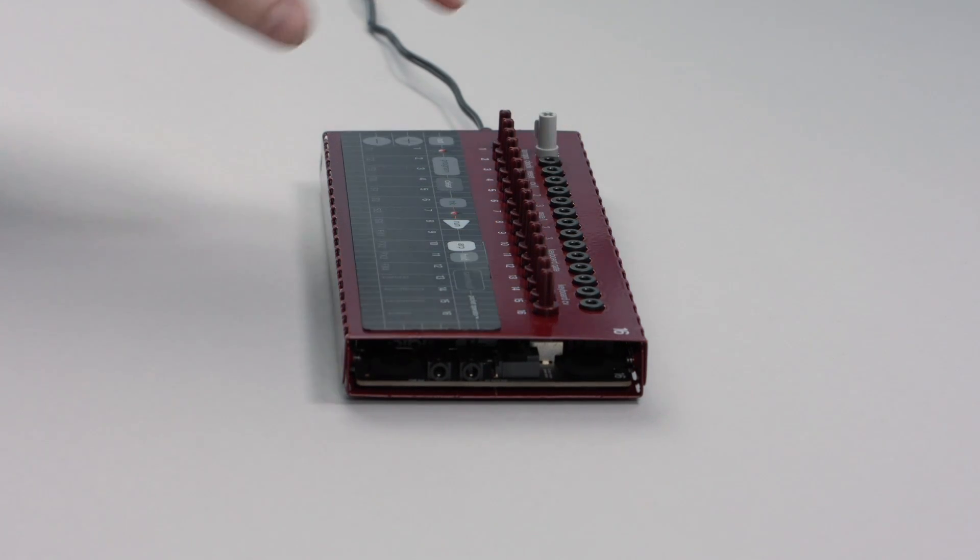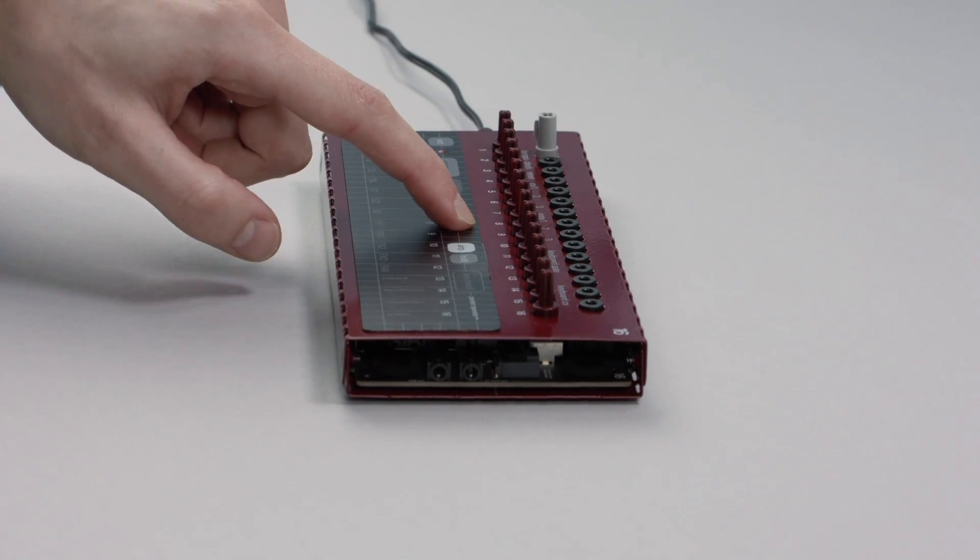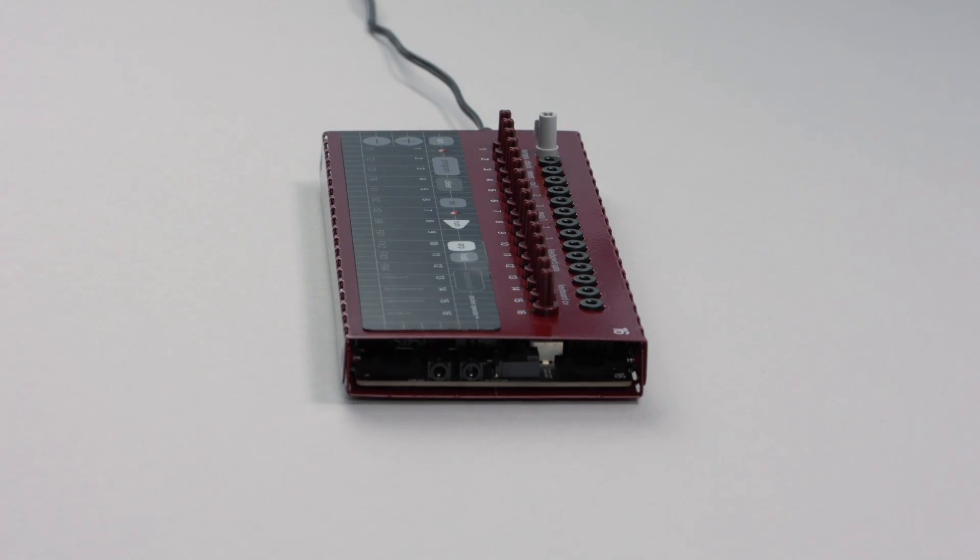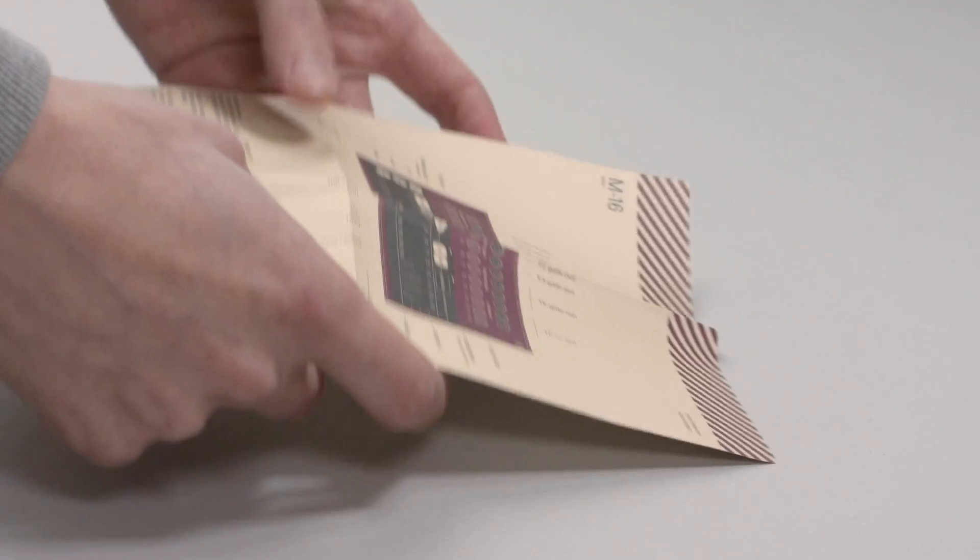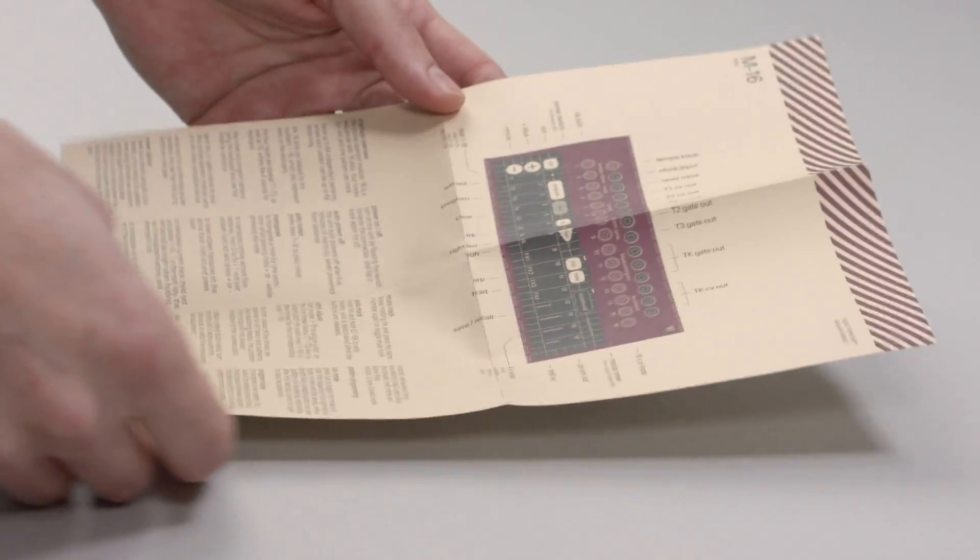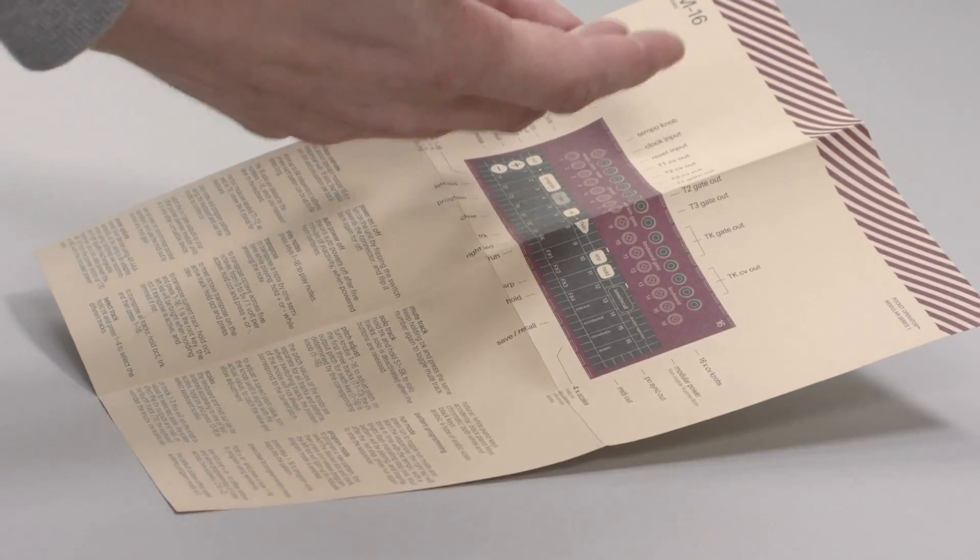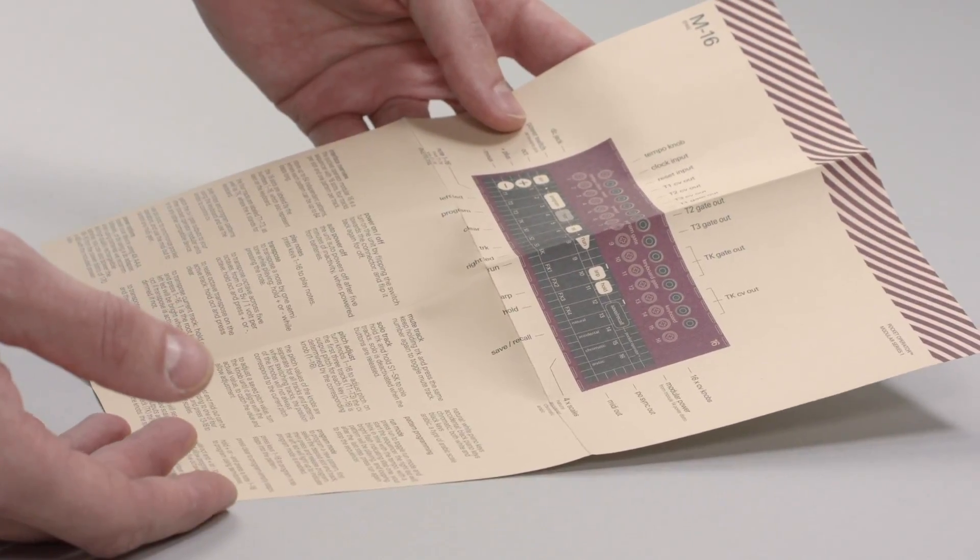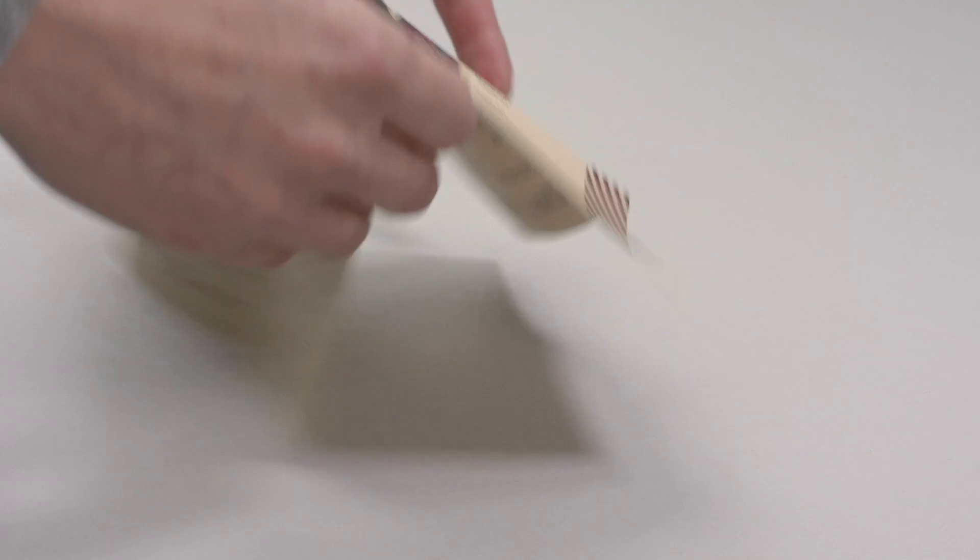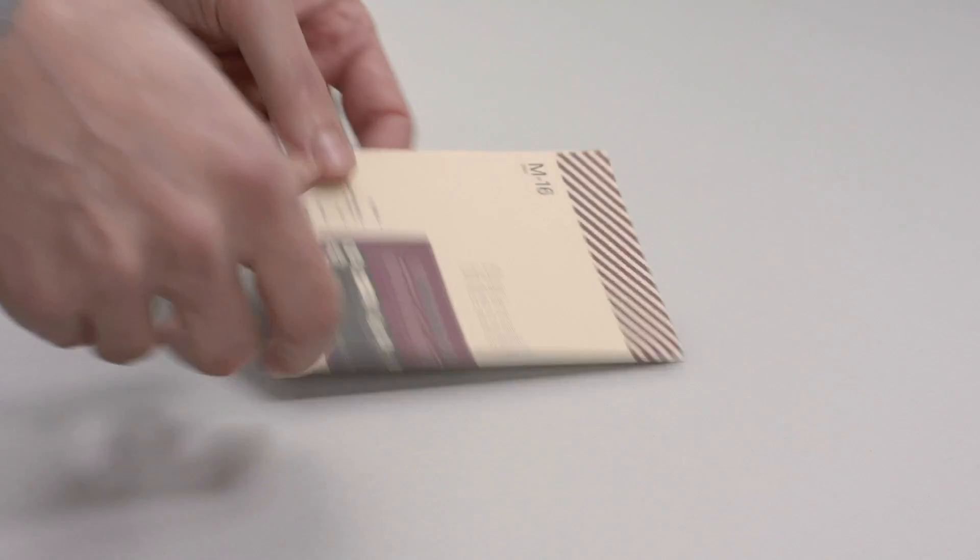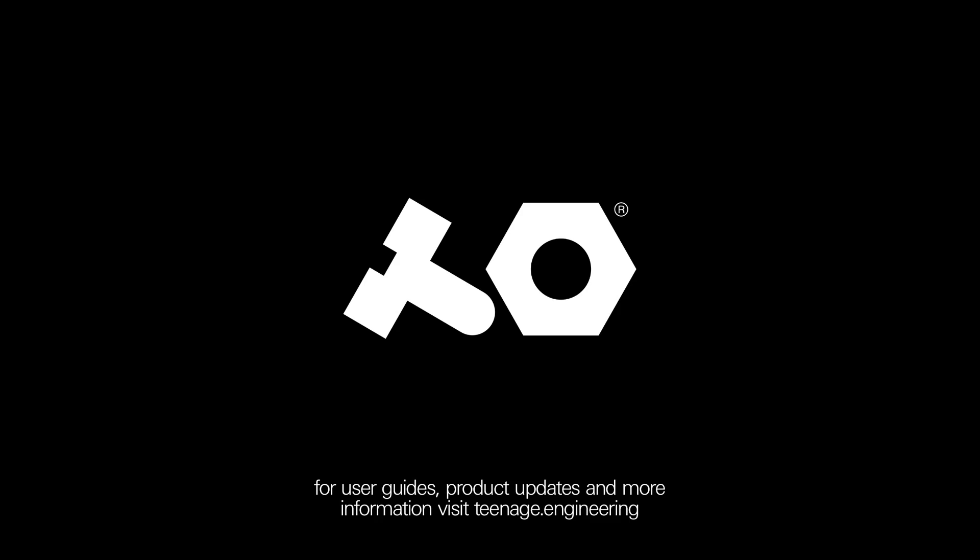Congratulations! Your unit is now ready to be used. For more information, make sure to check the online guide and read the manual for full operation instructions. Thank you for watching. Have fun and enjoy!